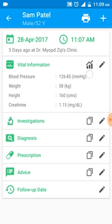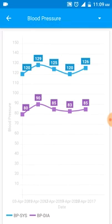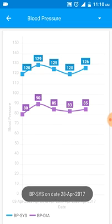I'll click on this chart icon here. This is what I see as a trend of the blood pressure for this particular patient. If I want to check the date on which a particular reading was taken, I'll just tap on it.